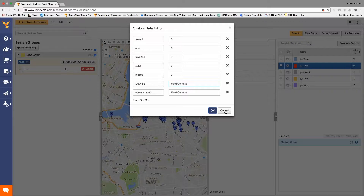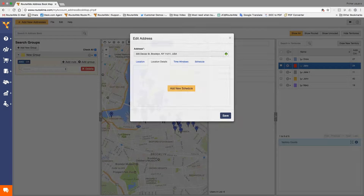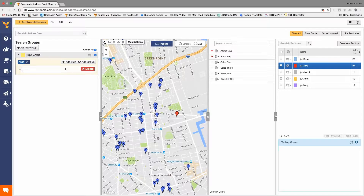I'm going to save it and you're going to see how that changes the color. You can assign colors to your stops — say red for hot leads, blue for inactive, or green for paying customers. What do you think? Yeah, I think it looks great.